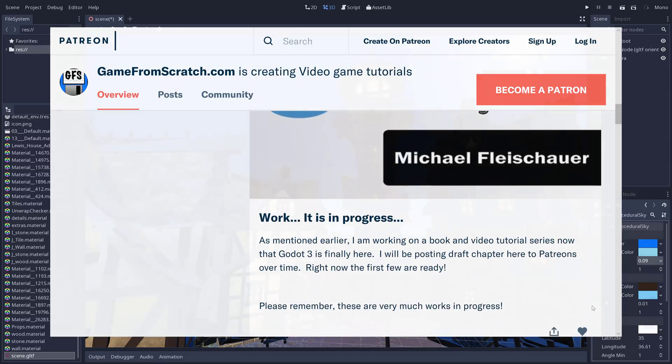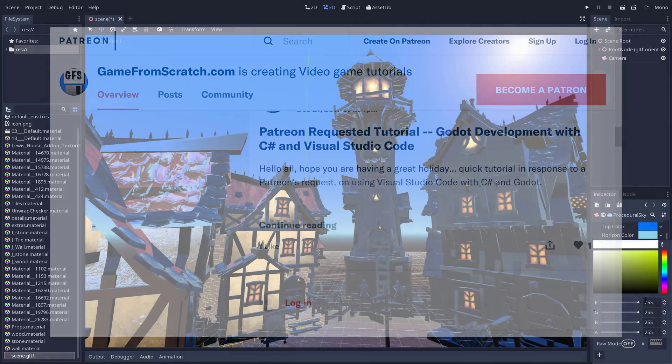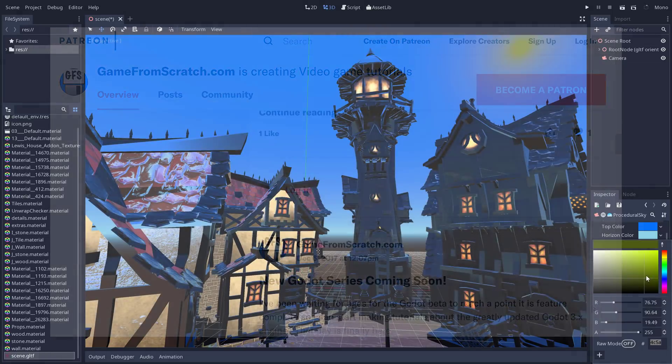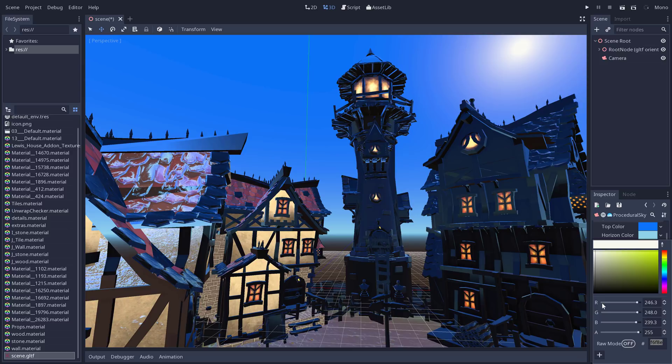Additionally, once I'm far enough along, I'll probably do a pre-sale on the book so you can get early access to it. If you're interested in that, check out down below.